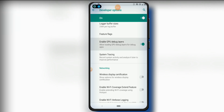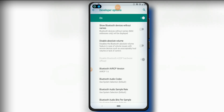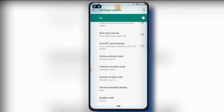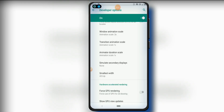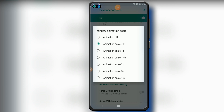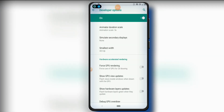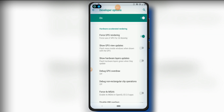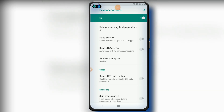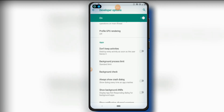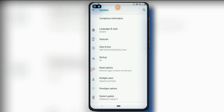Enable GPU debug layers. Then go down and set all animation scales to 0.5. If your device is running less than one gigabyte of RAM, you can turn all animations off. Otherwise, set the Window Animation Scale, Transition Animation Scale, and Animator Duration Scale all to 0.5. Then click on Force GPU Rendering and go down to Force 4x MSAA.